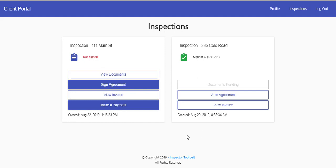First of all, if you have square integration on, it's going to look like this. Here they can make a payment, sign their agreements, view their invoices, and then after they've done all of that, they can view their documents.